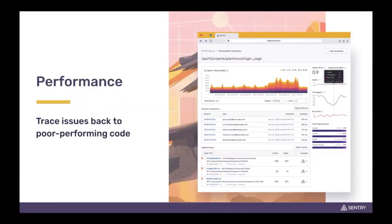With Sentry's new performance monitoring, we're going to be able to trace these issues back to these services — specifically back to the poor performing code. We're not only going to ship up errors with our SDK, we're going to enable a new integration to ship up transactions. Now we're going to be able to see how long things are taking in the frontend, in the backend, in microservice one, in microservice two.